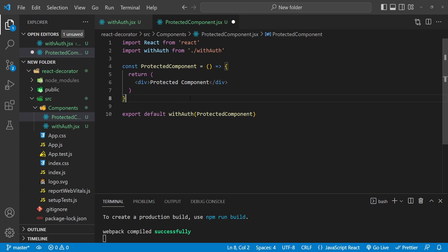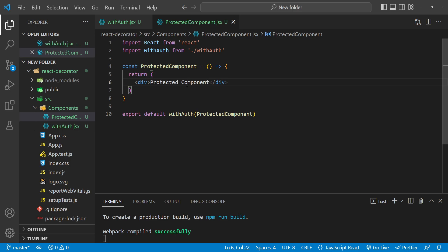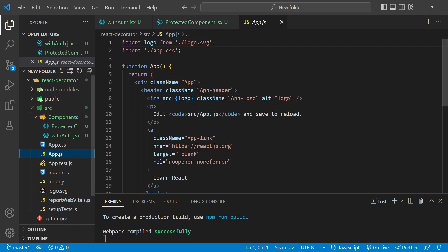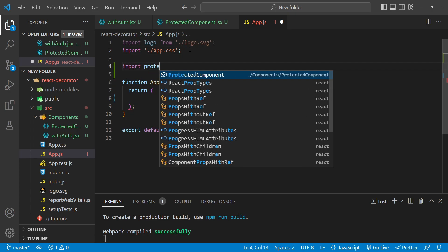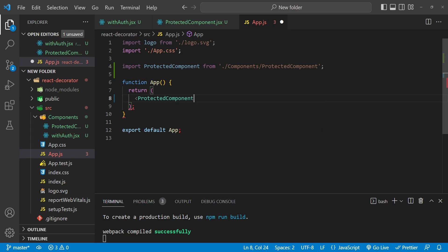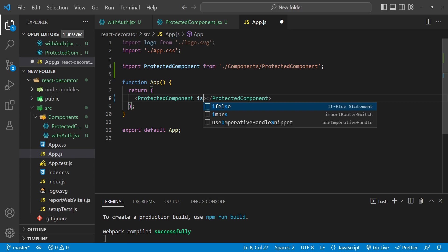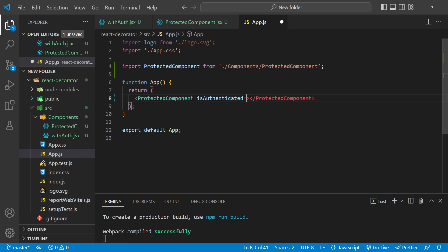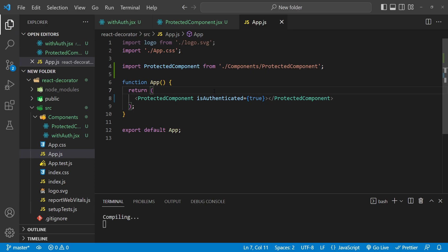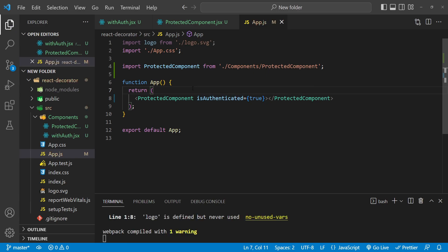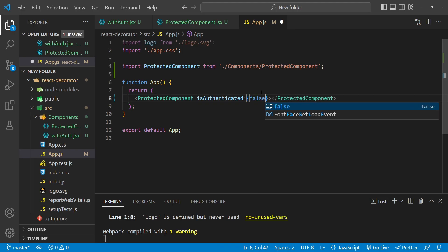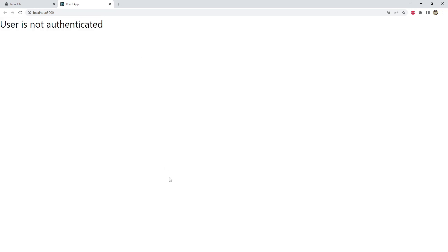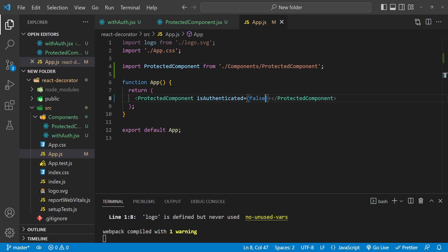That's everything we need to do. When we use this protected component in our application, it will only be rendered if the user is authenticated. In app.js, I'll remove everything from the return block, import the ProtectedComponent, and render it — providing the 'isAuthenticated' prop. If the value is true, the user is authenticated and 'Protected Component' is shown. If we change it to false, it now says 'user is not authenticated'. This is how we implement the decorator pattern using a higher order component.